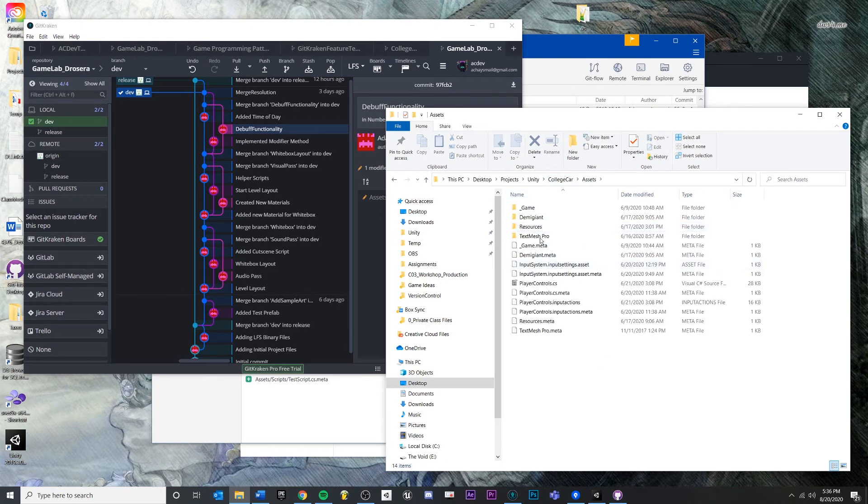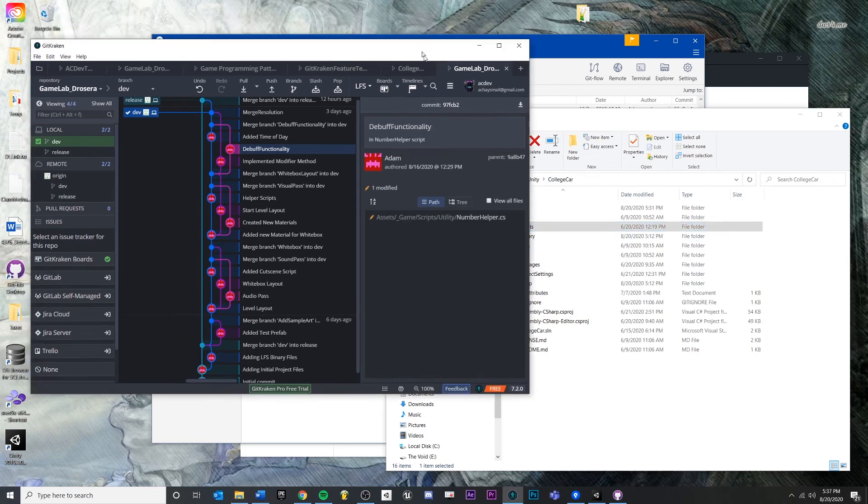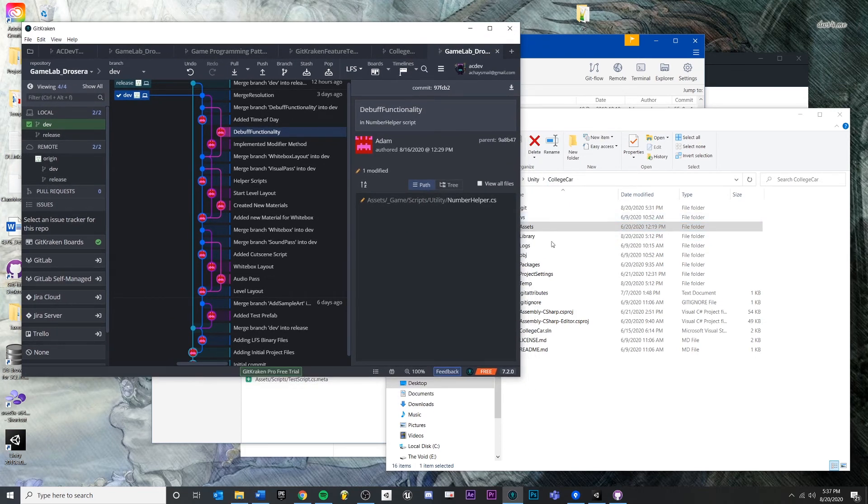You have your local changes, so you can actually make changes in here and it will be tracked. We're using a user interface, or you could use command line if you want to manipulate these changes and actually do things with them and track them.